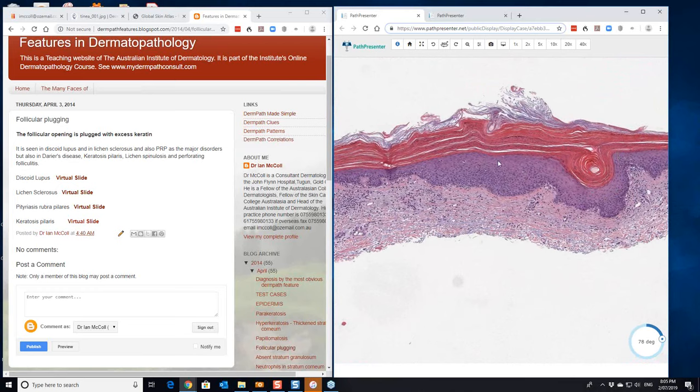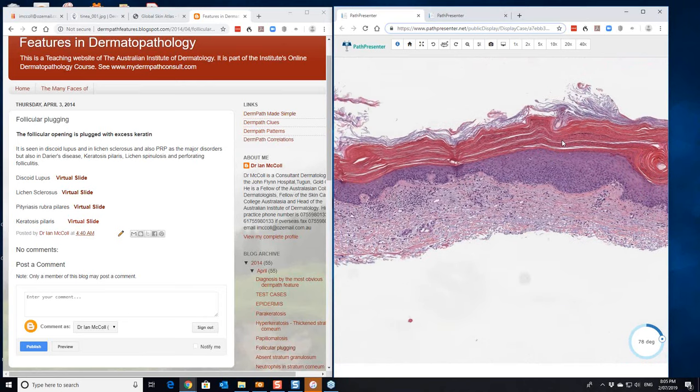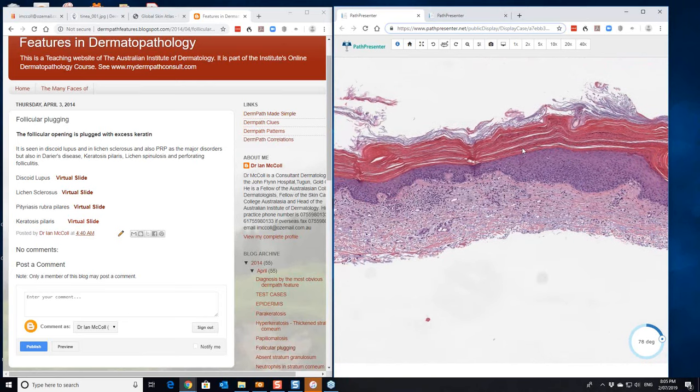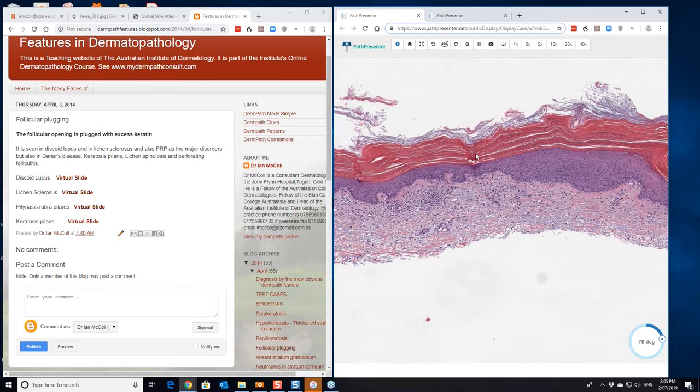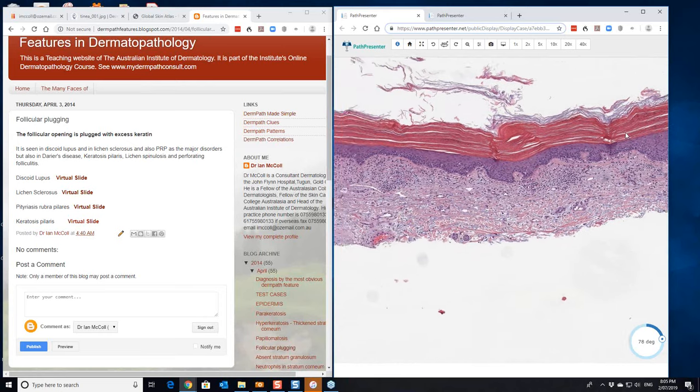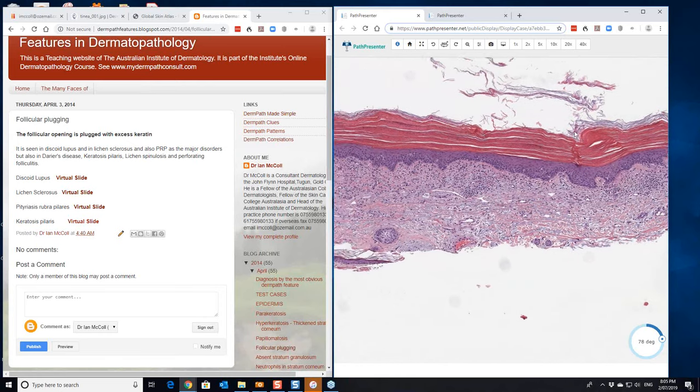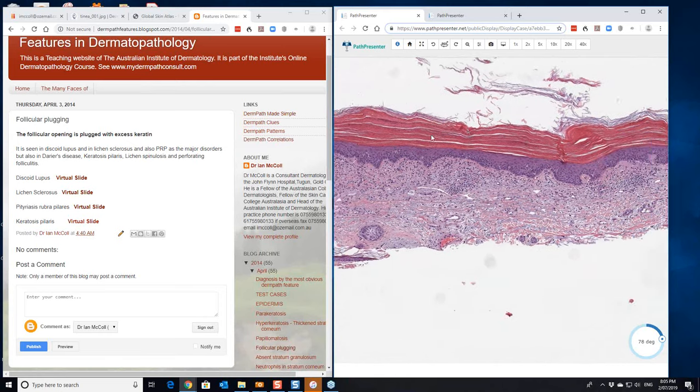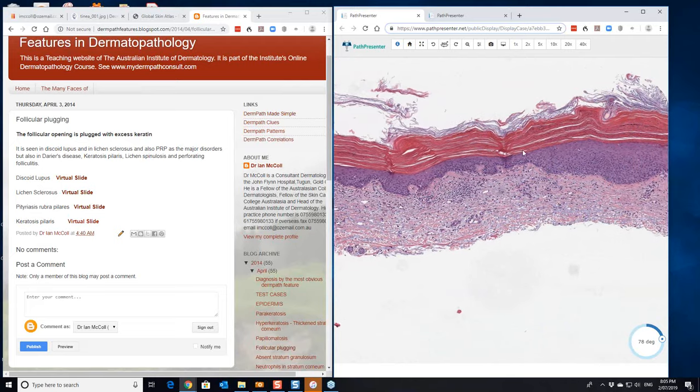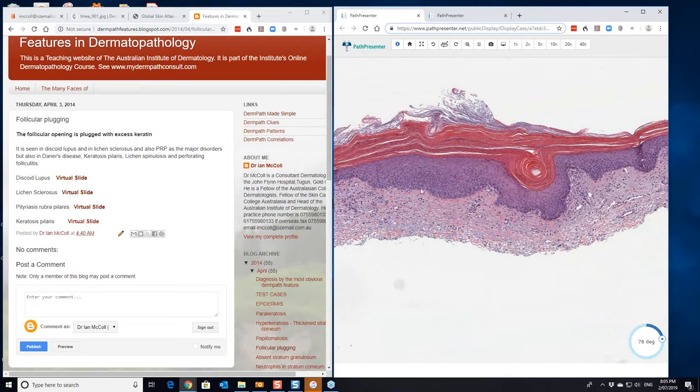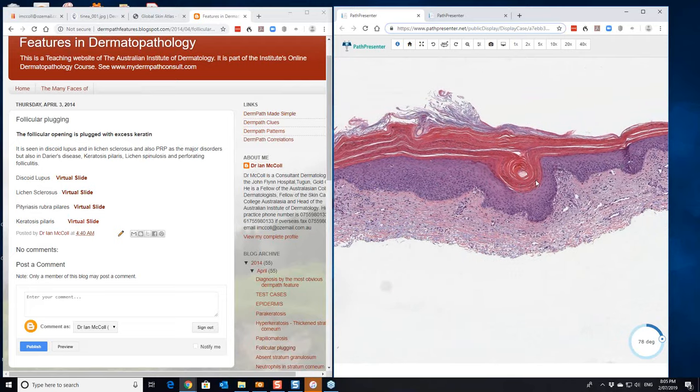In PRP, you usually get alternating ortho and parakeratosis and you may get that both horizontally and vertically here. But that's not the element that we're mainly looking at. There's a degree of psoriasiform hyperplasia here as well. So there's a bit of acanthosis.